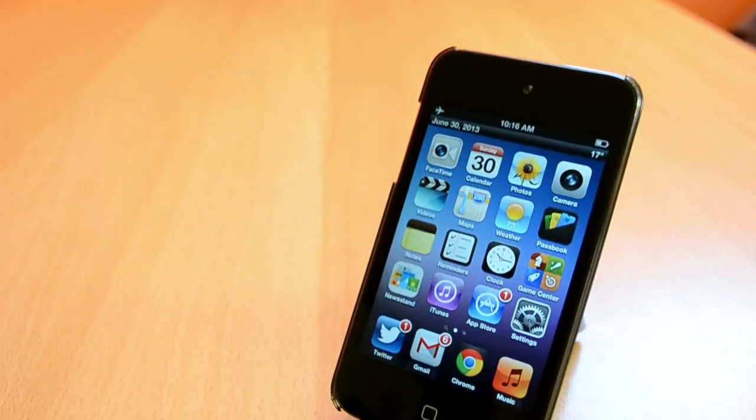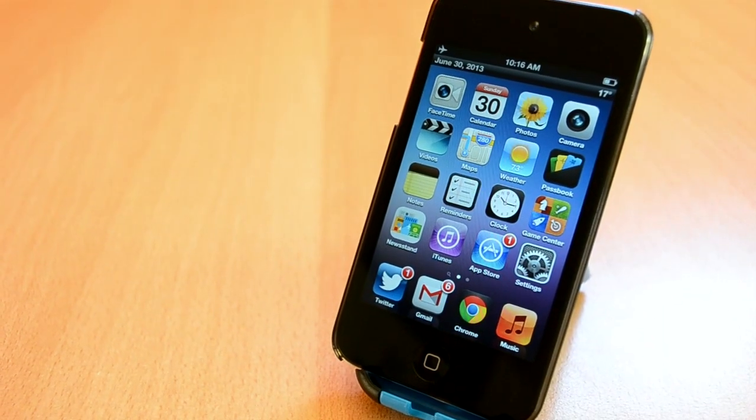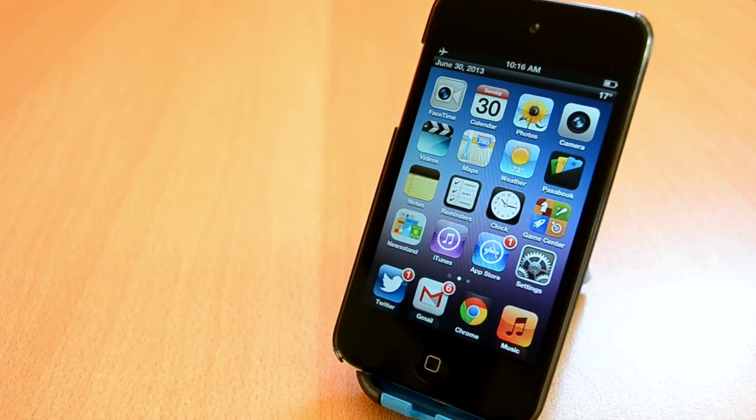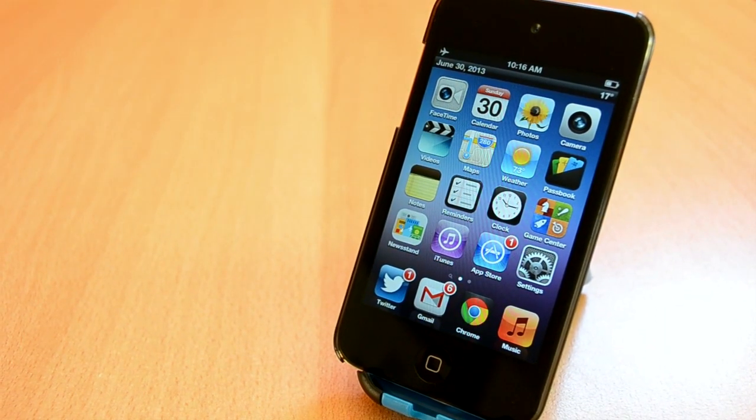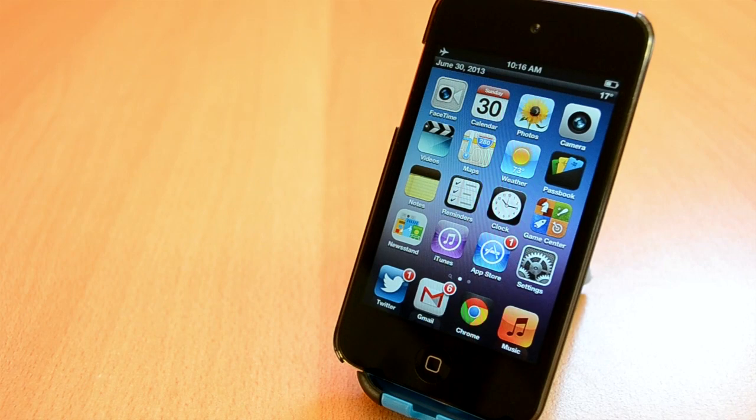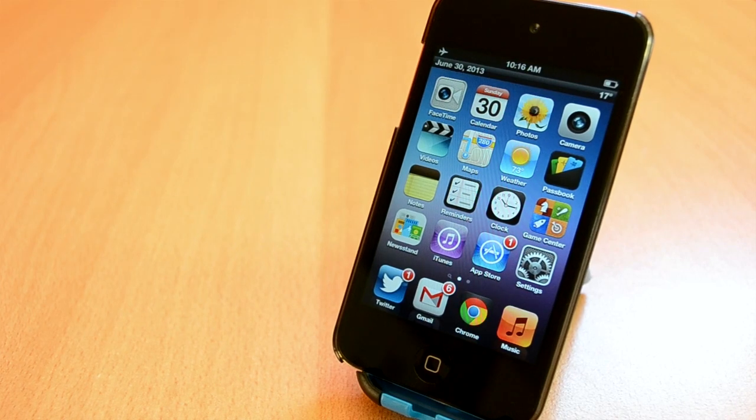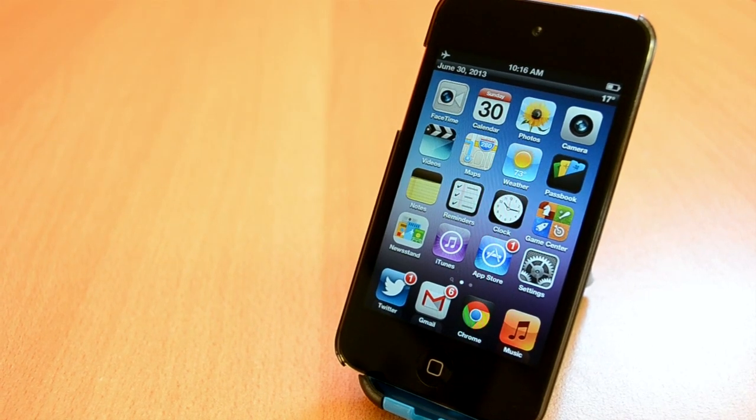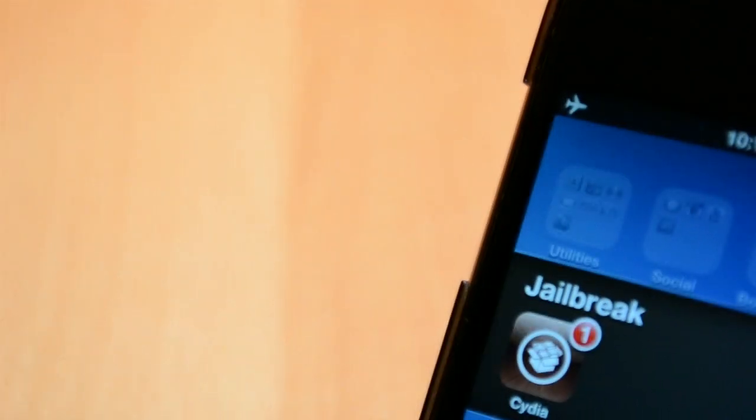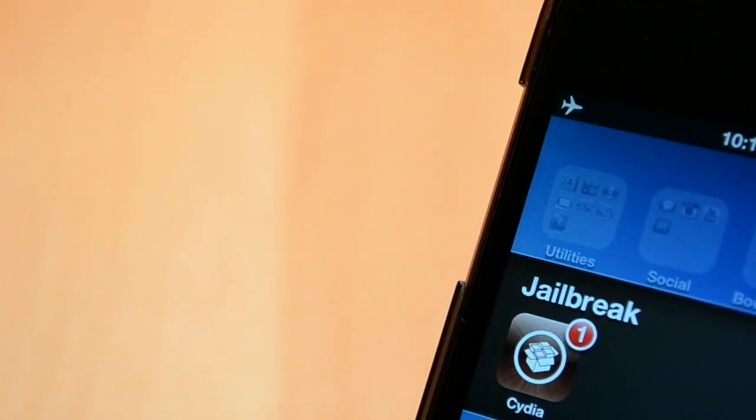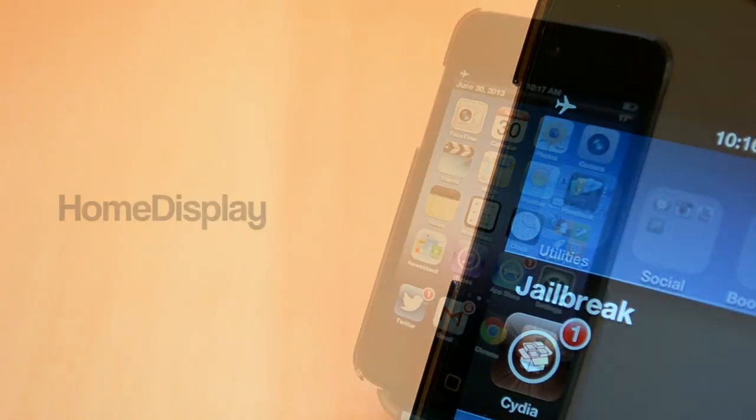How's it going everyone, this is my twelfth episode of top 5 Cydia tweaks of the week for iOS 6 jailbreak. This is a series where I cover some of the best tweaks that were released this week, and I'll jump right into this video.